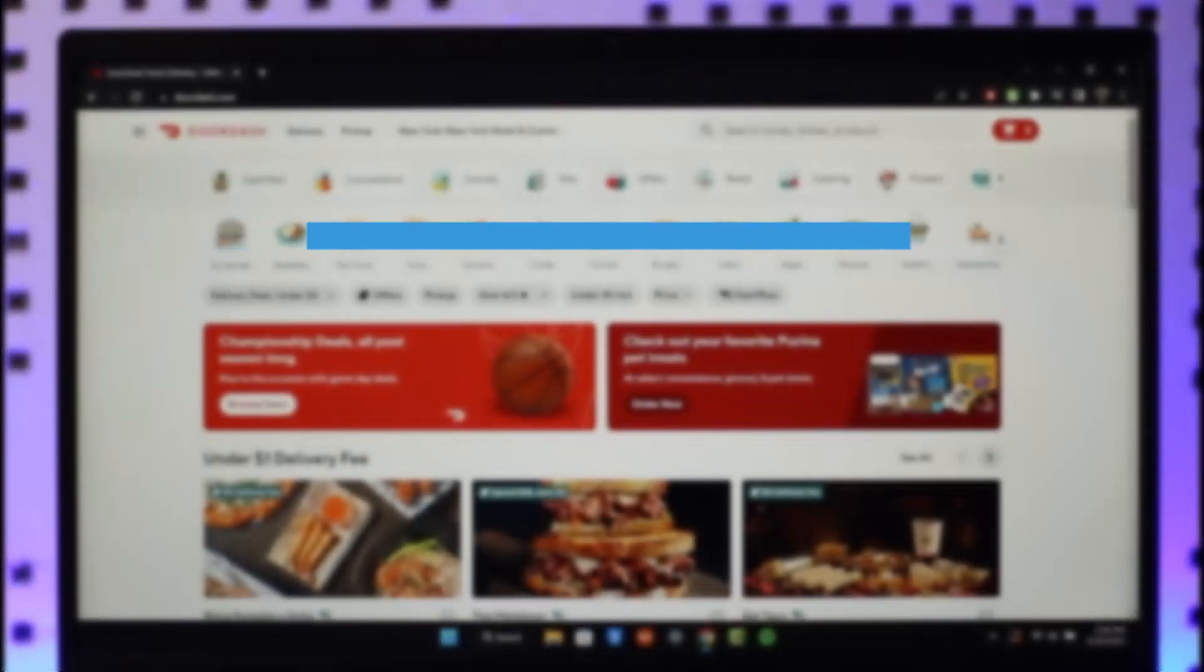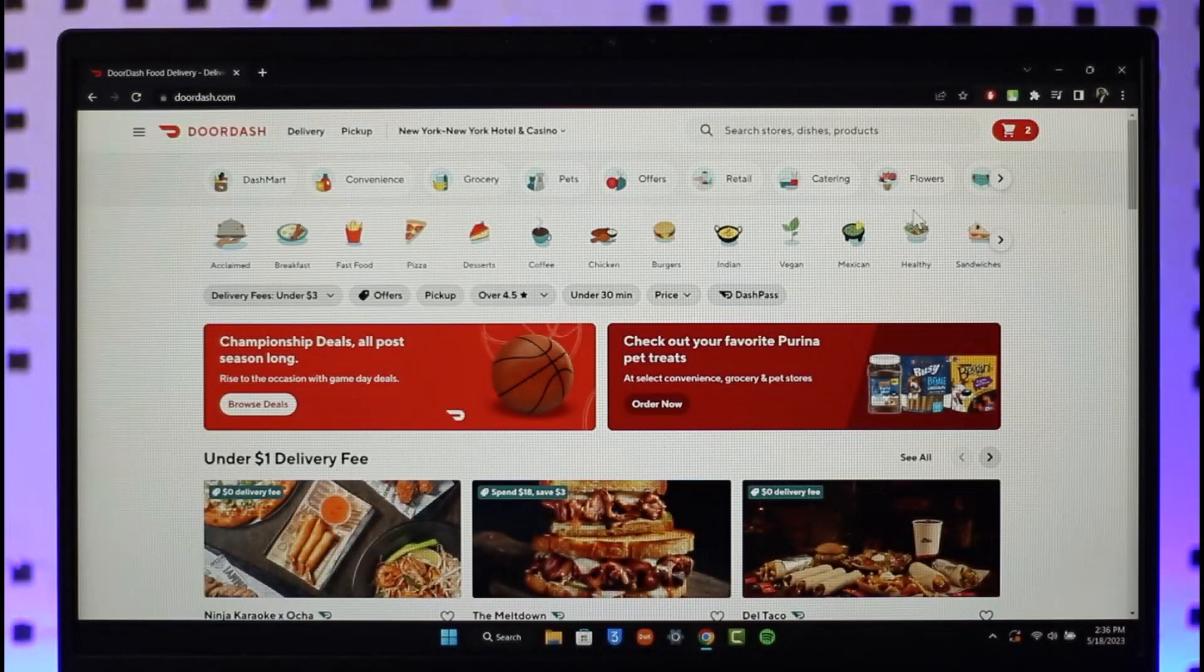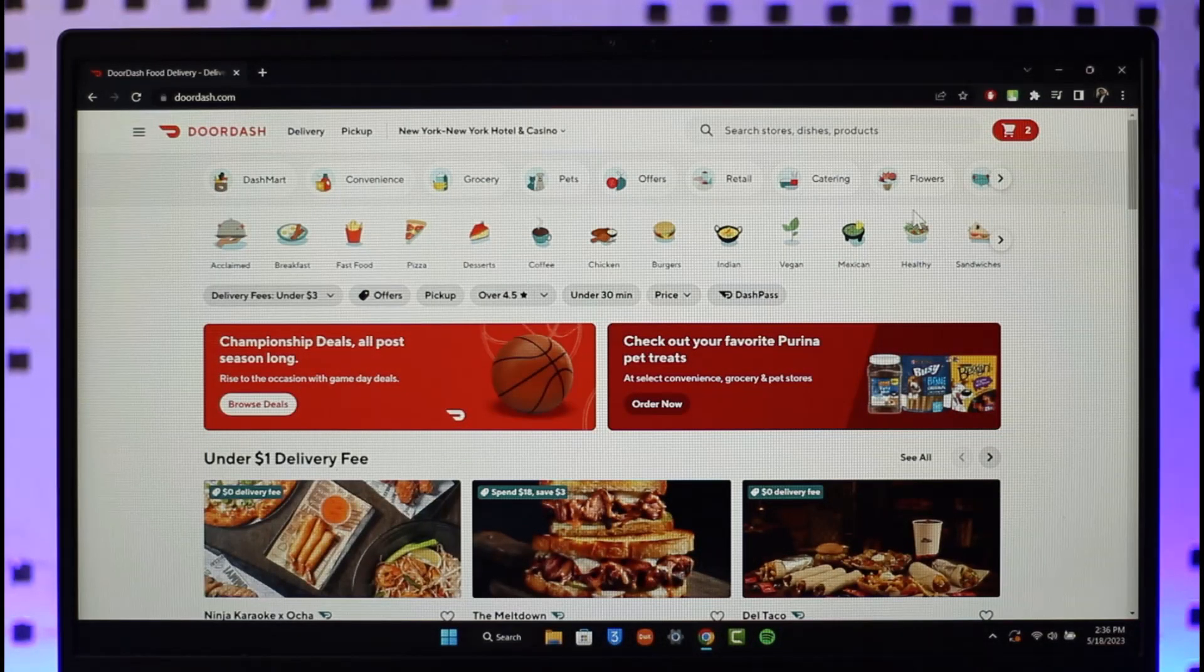In today's video, I will guide you on how you can change password of your Doordash account. Make sure to watch the video till the very end.